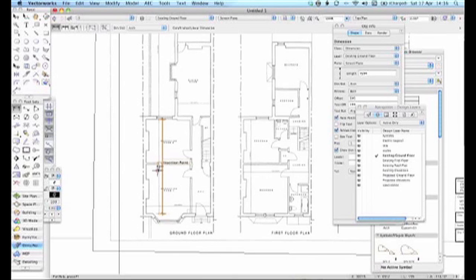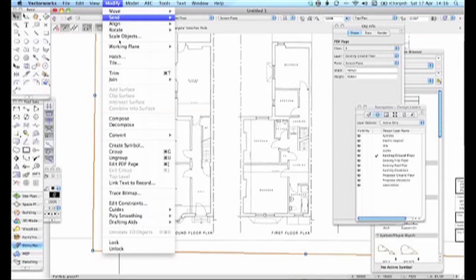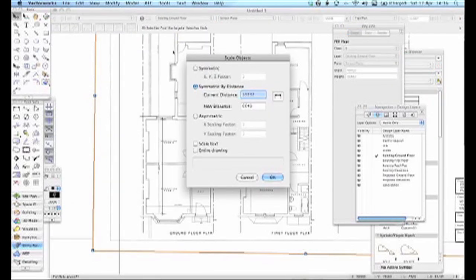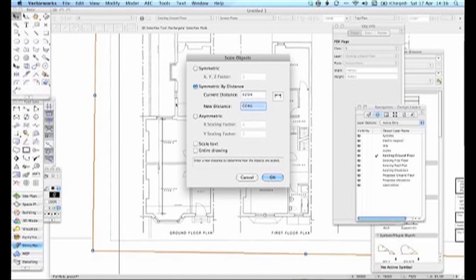So what I'm going to do is I'm just going to see whether it makes any difference to it. So I'm going to rescale it again. So let's do that one. Select the background, put down, Modify, Scale Object. Now the current distance is 9m 294, and the new distance should be...